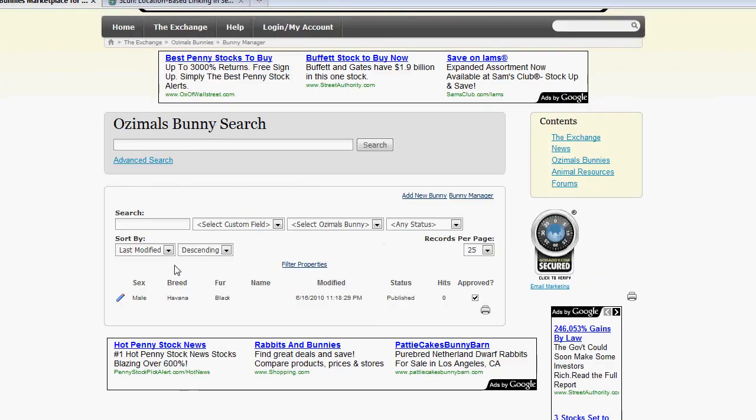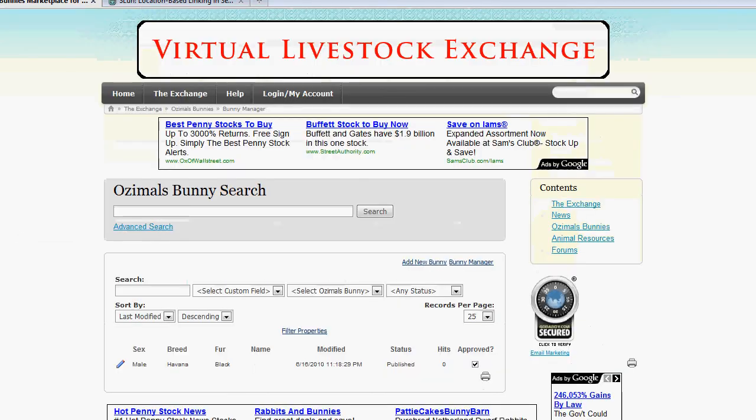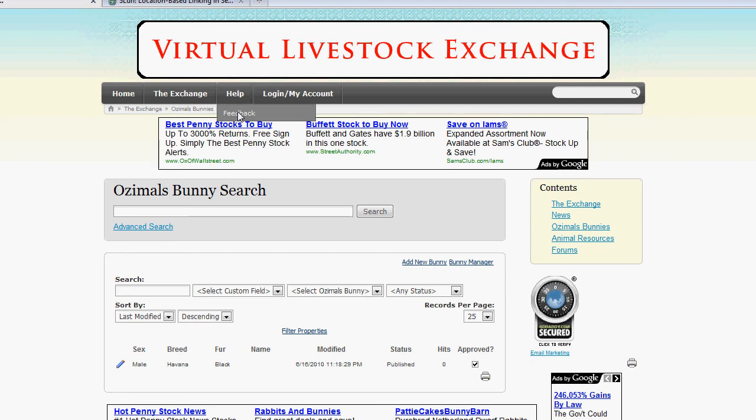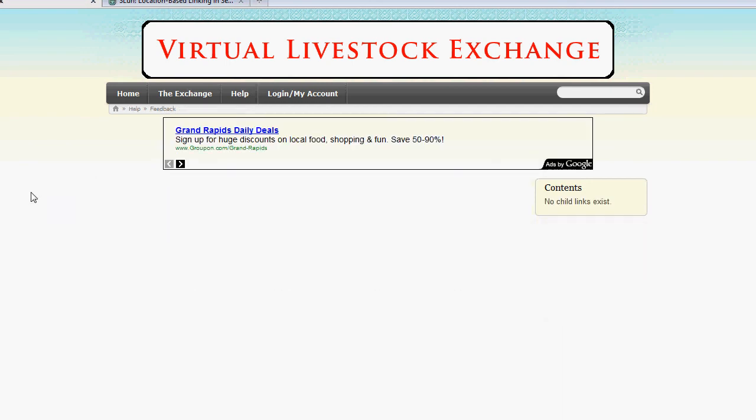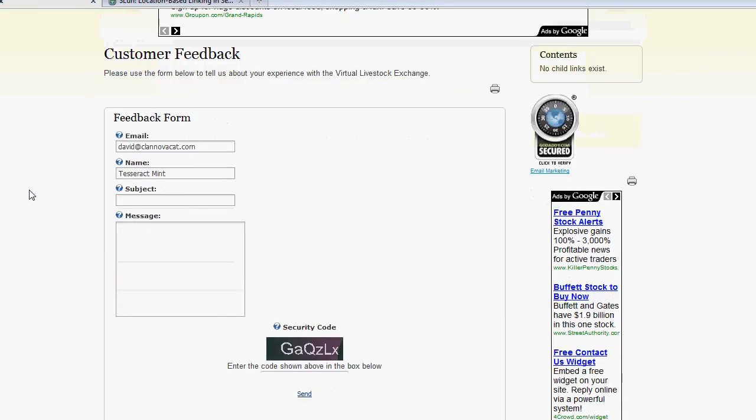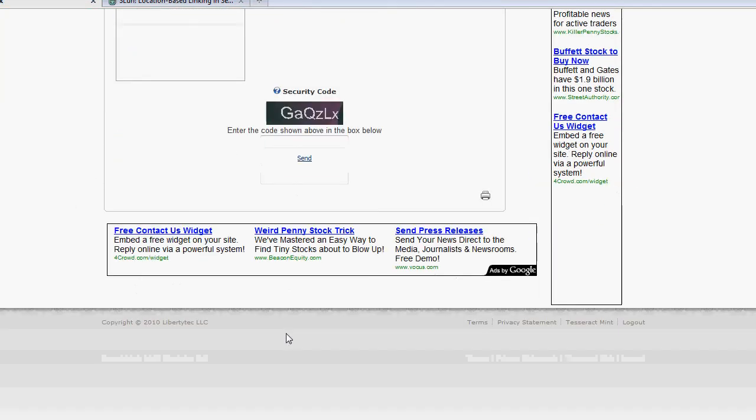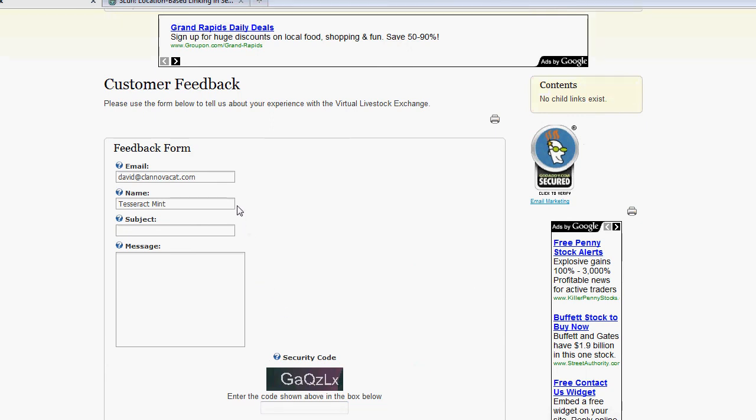This concludes the advanced tutorial of the Virtual Livestock Exchange. If you have any questions, feel free to give us an email on our feedback form. You can reach that by going up to help, and then clicking on feedback. Thank you very much, and we'll hopefully see you soon on our site.